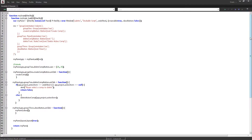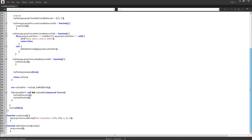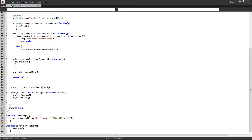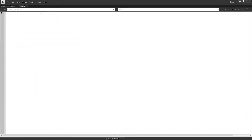I'll go ahead and load up ExtendScript here — about 60 lines of code to write today. Let's open a new JavaScript file. The first thing we're going to want to do to create a dockable script is to do an open and close bracket, and we're going to put in some functions and our UI inside of here.